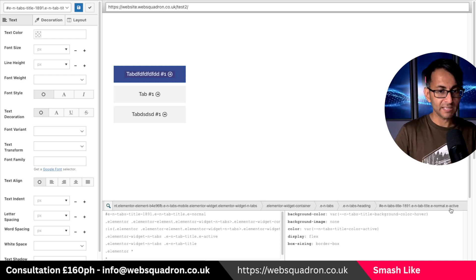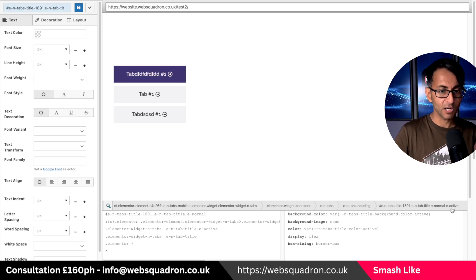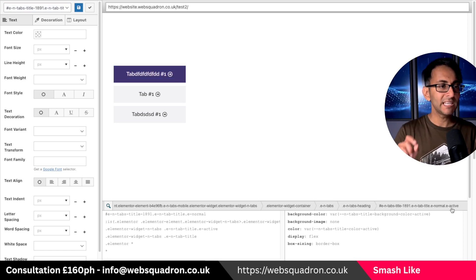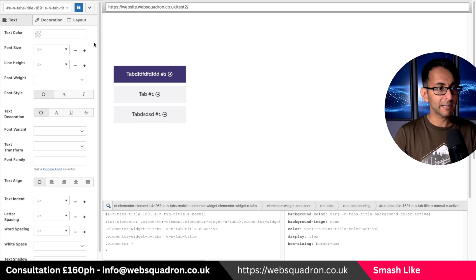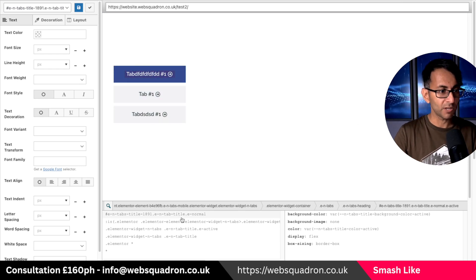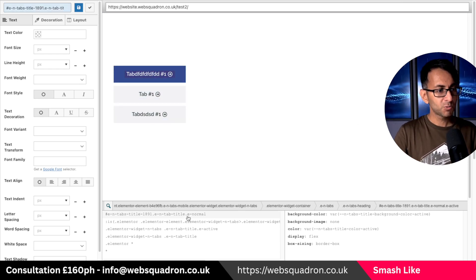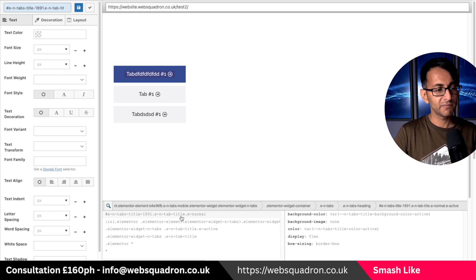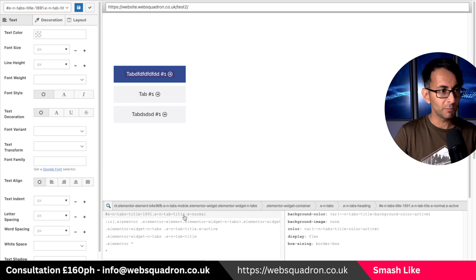If I do anything where I click over here this will only affect the tab title over there, the active one. I actually want to touch all of them. So I'm going to click over here on the tab title normal.